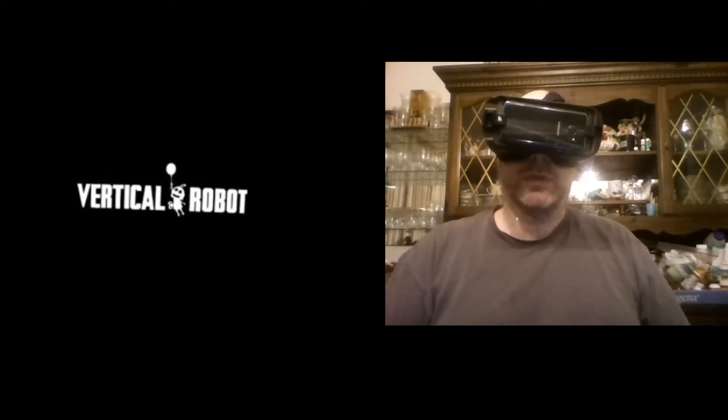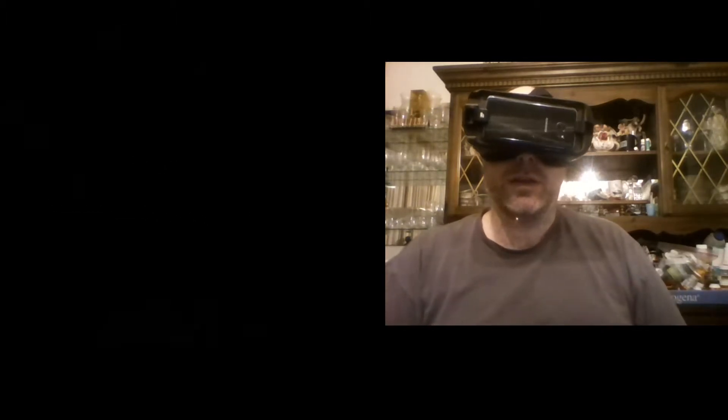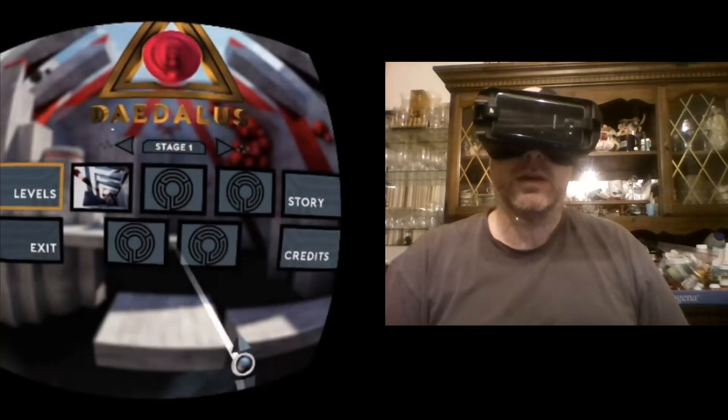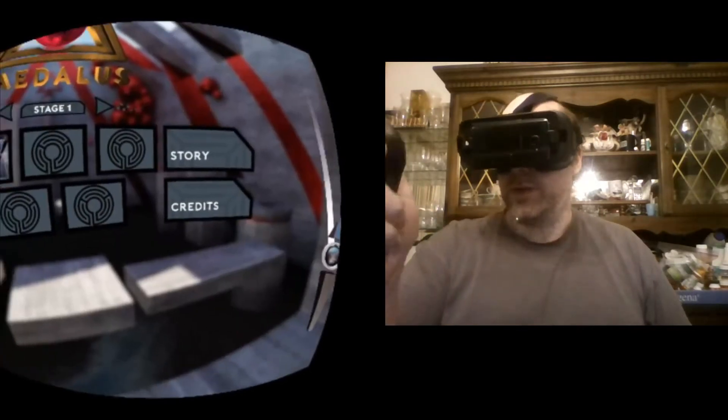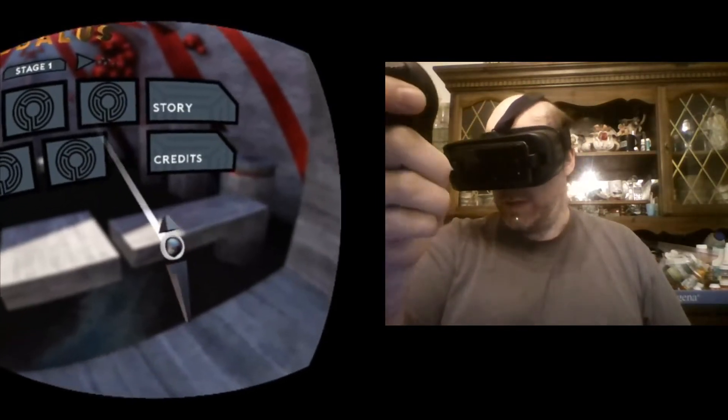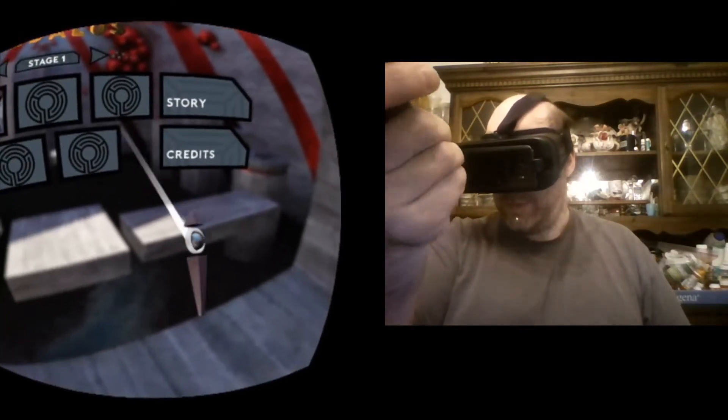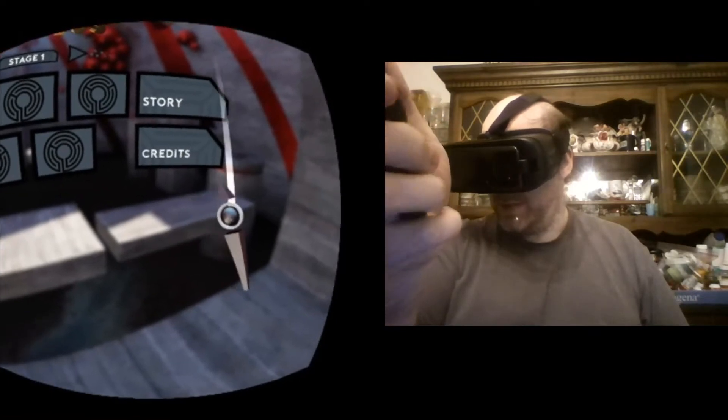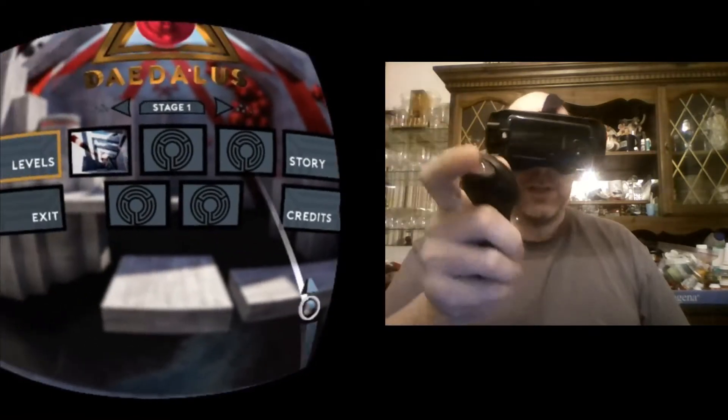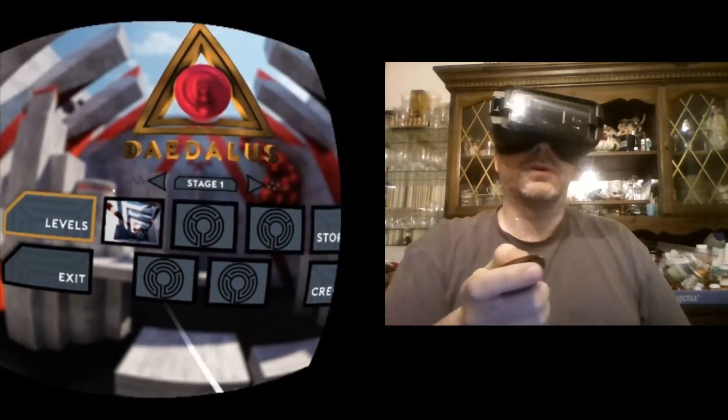Hey folks, welcome to another VR video. Today I'm playing Vertical Robot's Daedalus on the Gear VR with Gear VR controller. The controller is kind of a cool model here, kind of cool look at.